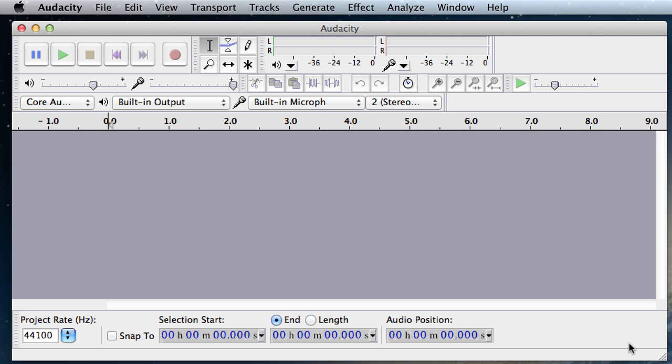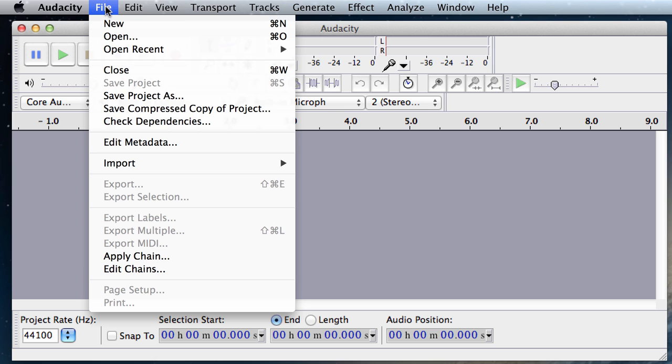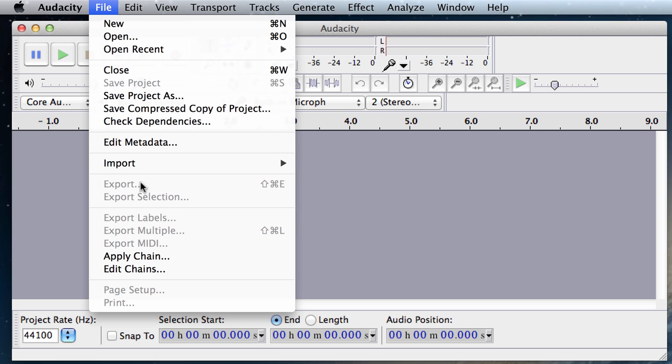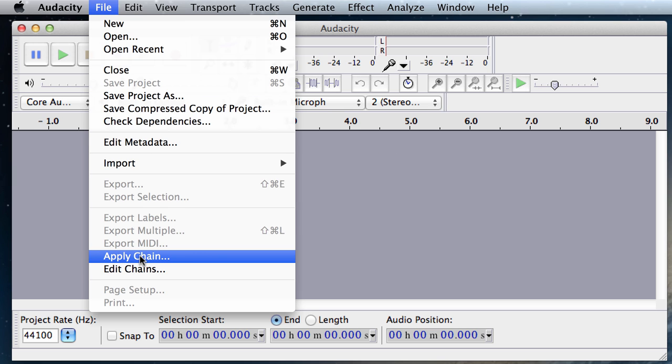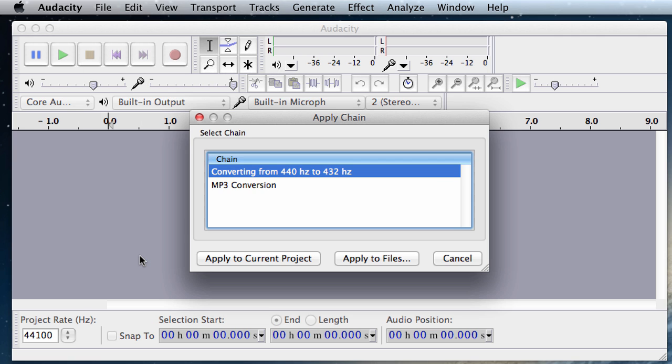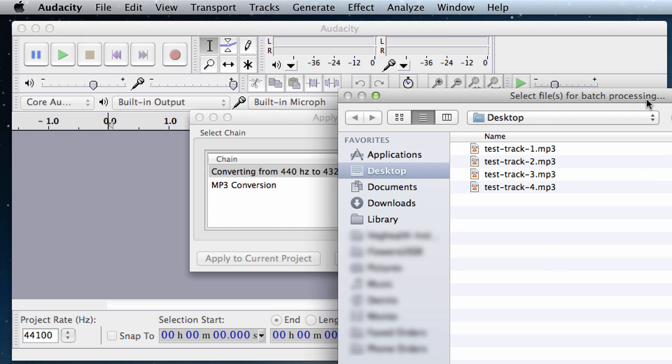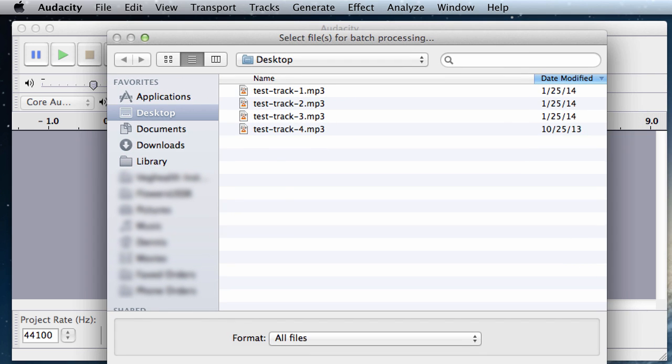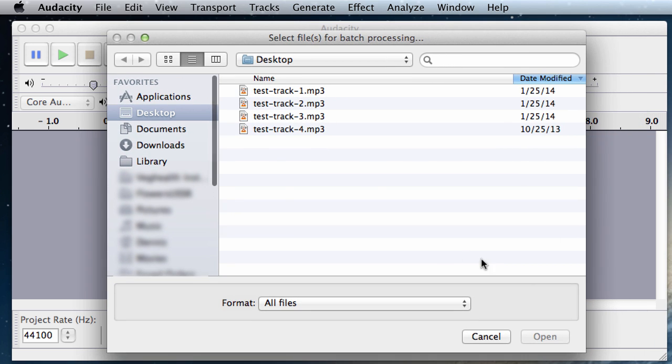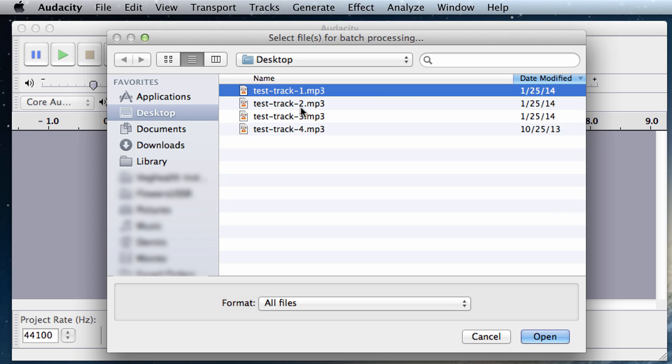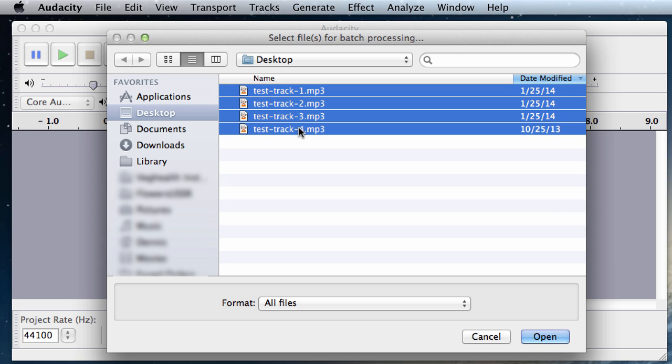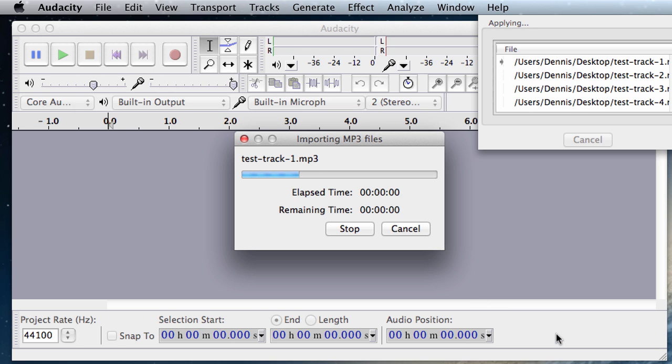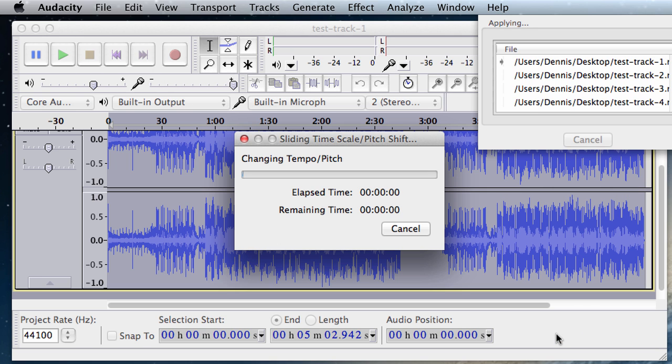And now let's see this in action. We're going to go to File, Apply Chain. We're going to select our newly created chain, converting from 440 Hz to 432. And we're going to click on the Apply to Files button. Once selecting Files for Processing, I created four test files, and these files are in 440 Hz. I already checked. So we're going to select them. Click on Open. And the process has started.